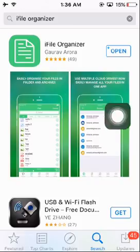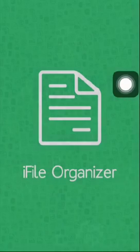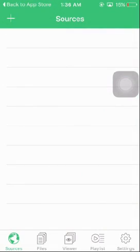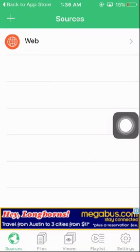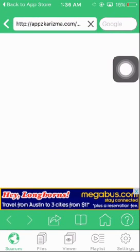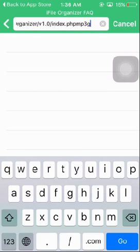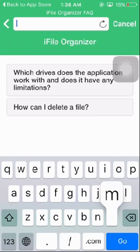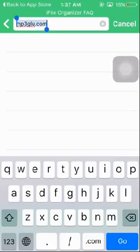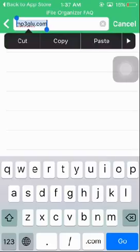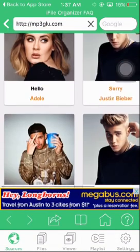This green icon here — tap on install. I already have it, so I'm just going to open it. Here you see the plus bar, tap on it. Tap on web browser, and type in mp3glue.com. Tap go and it will take you to the site.